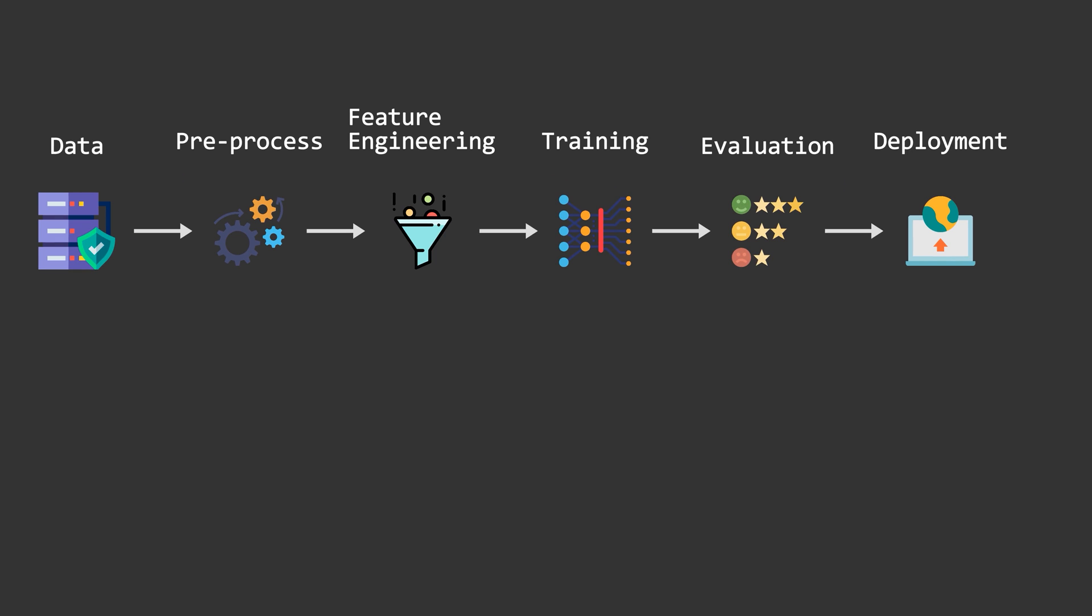A data engineer is someone who comes from a statistics kind of background and has working knowledge of data systems and platforms. They are responsible for building data pipelines to bring together information from different source systems and preparing the data for analytical and operational uses. Big organizations have the ability to collect massive amounts of data and they need these people to ensure that the data is in highly usable state by the time it reaches the data scientists and the analysts.